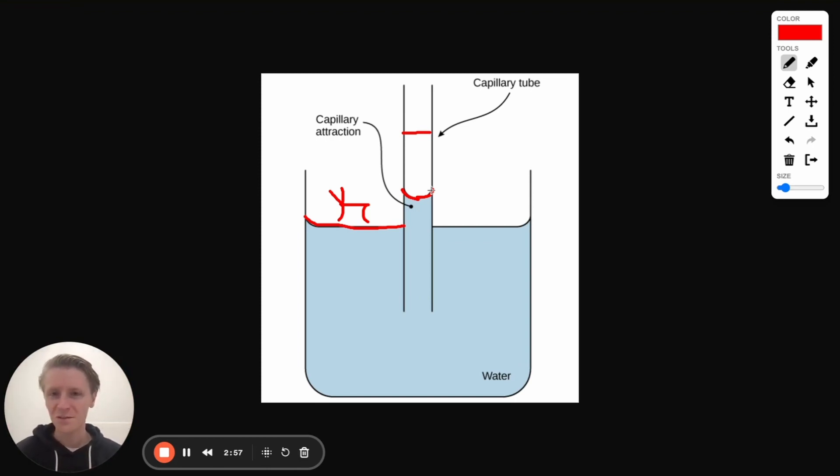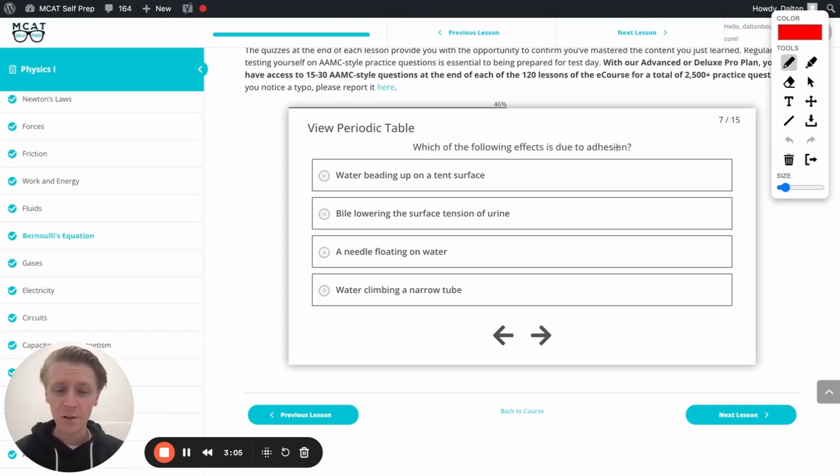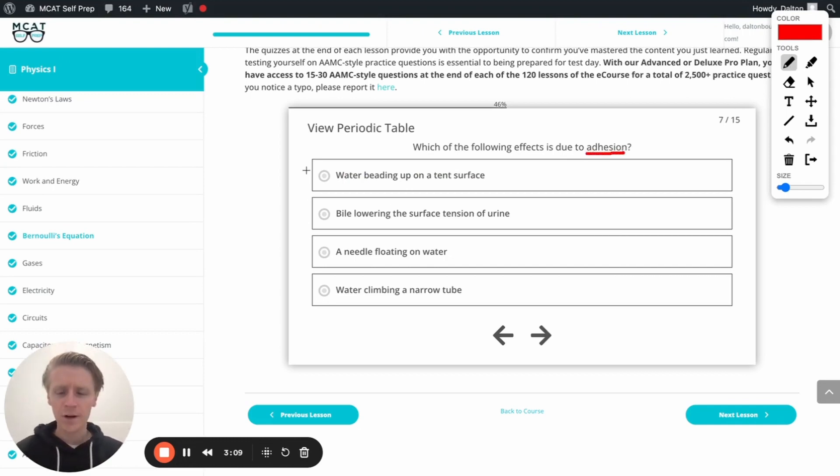All right. Question asks us, which of the following effects is due to adhesion? First one right here, water beating up on a tent surface.